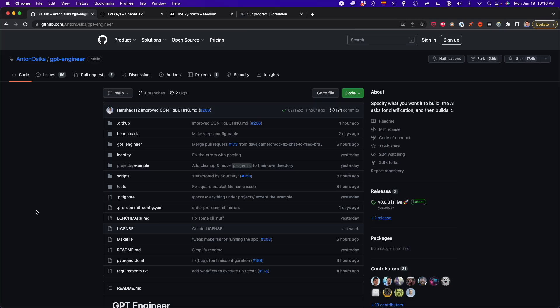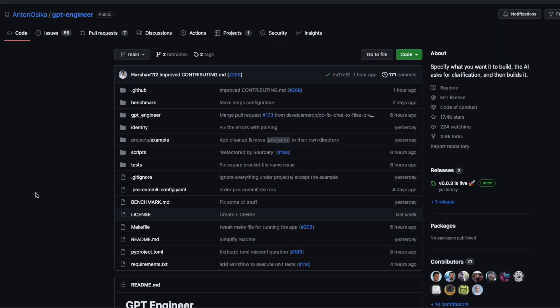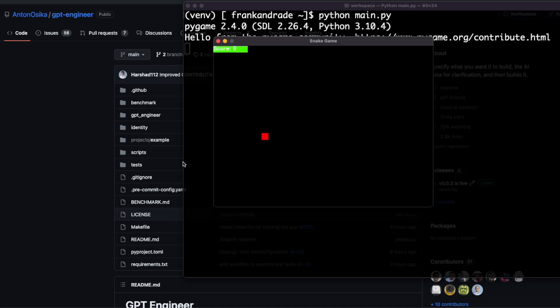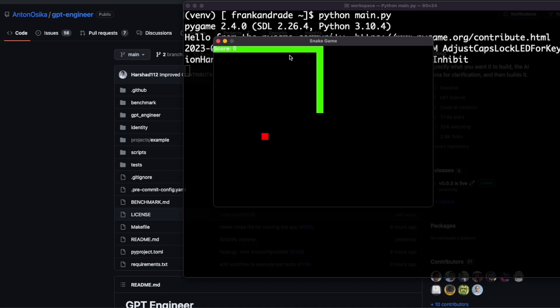If you were impressed by ChatGPT and other GPT capabilities, you'll be amazed at the things you can do with GPT Engineer. With GPT Engineer, you can create apps with just one single prompt. You can, for example, create a snake game, as you can see here, that I created using only GPT Engineer.